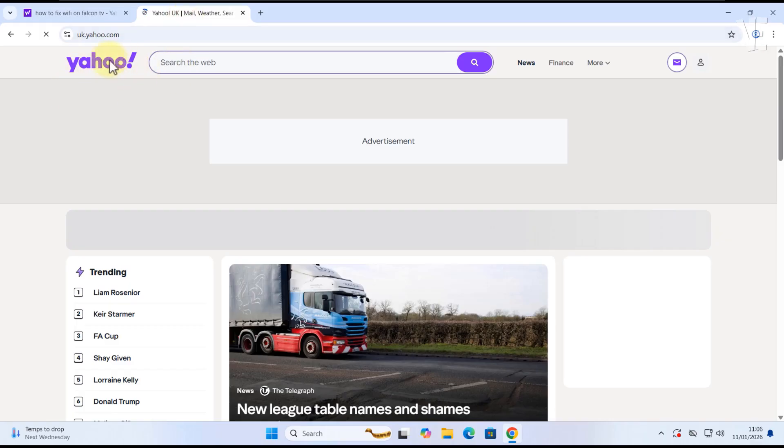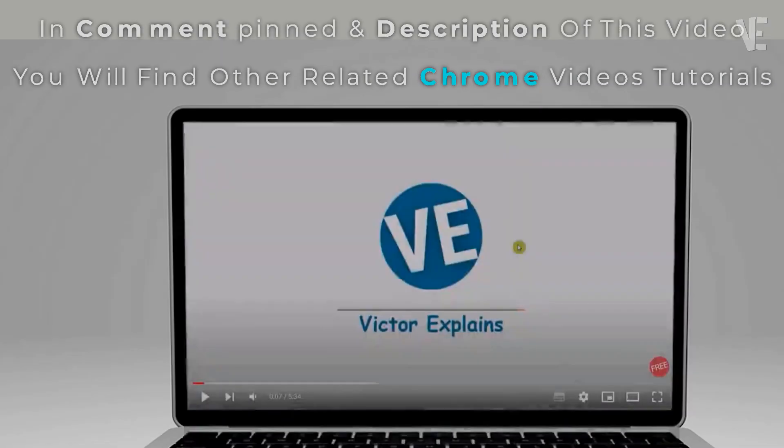If Chrome keeps switching to Yahoo when you search from the address bar, don't worry, this guide will fix it.